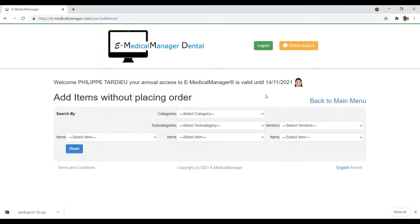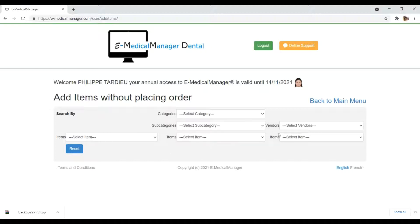You can search the items by categories, subcategories and items, or you can search by the vendors and items.